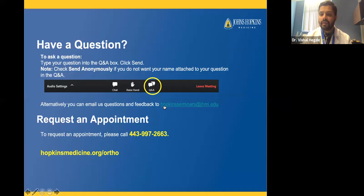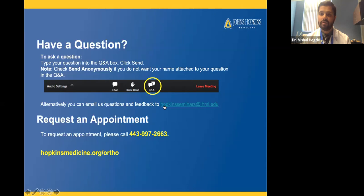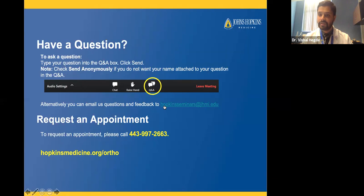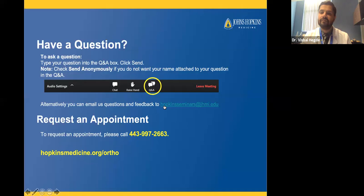Question: Does a meniscus tear inhibit having a total knee replacement? It depends on the level of arthritis. Patients with severe arthritis by definition have a torn meniscus — when the cartilage surface becomes irregular, the meniscus gets caught between those surfaces and starts to fray, degenerate, and tear. This is neither here nor there. When talking about knee replacement surgery, we're more focused on the degeneration of the cartilage itself.